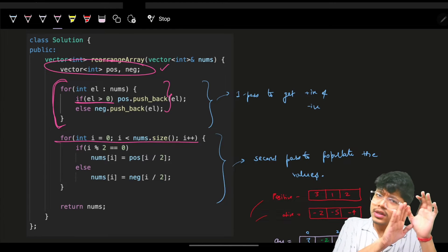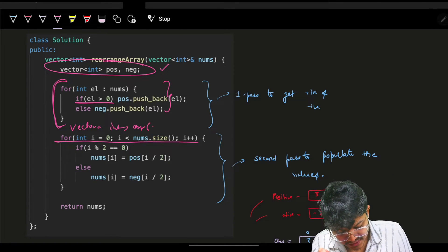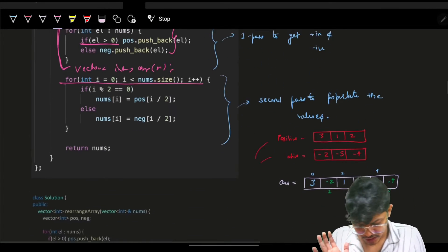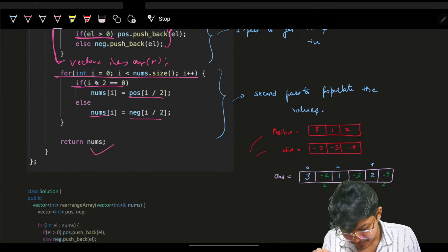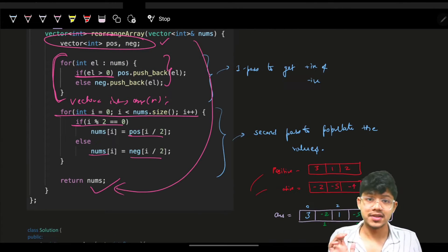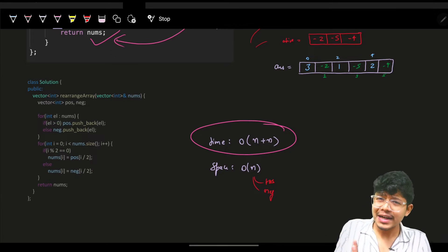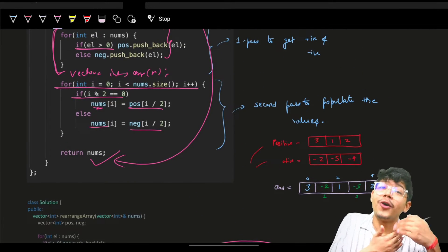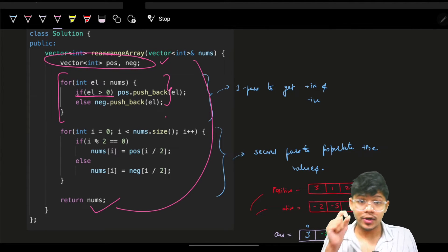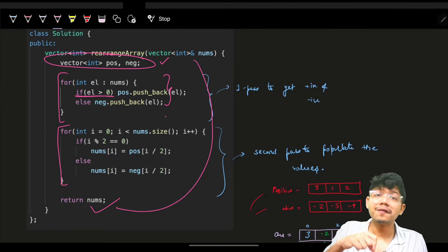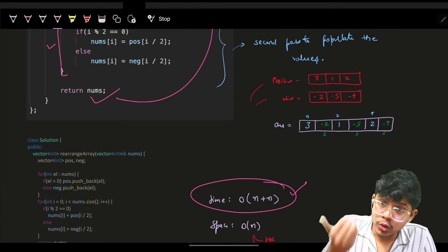If the interviewer says you can modify nums, you can place elements directly into nums; otherwise, make a new vector of size n and push into that. Either way, we return the result. The time complexity is O(n + n) — one pass to collect positives and negatives, another pass to populate the final answer.